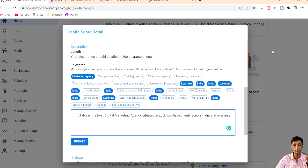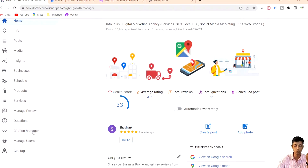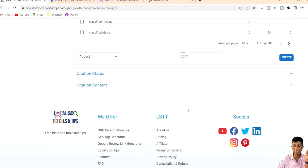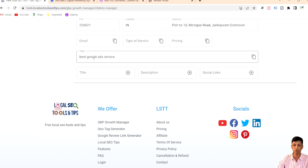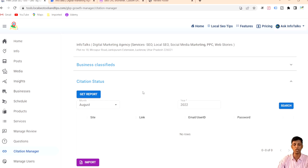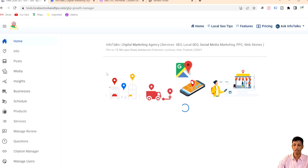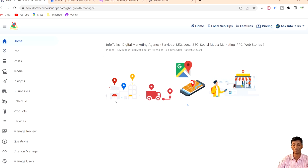In the Citation Manager, under the citation content tab, there is an option for tags. Whatever tags you add there will be visible and usable for your description. Although description is a one-time thing and not something you need to update regularly, you should still set it up properly.